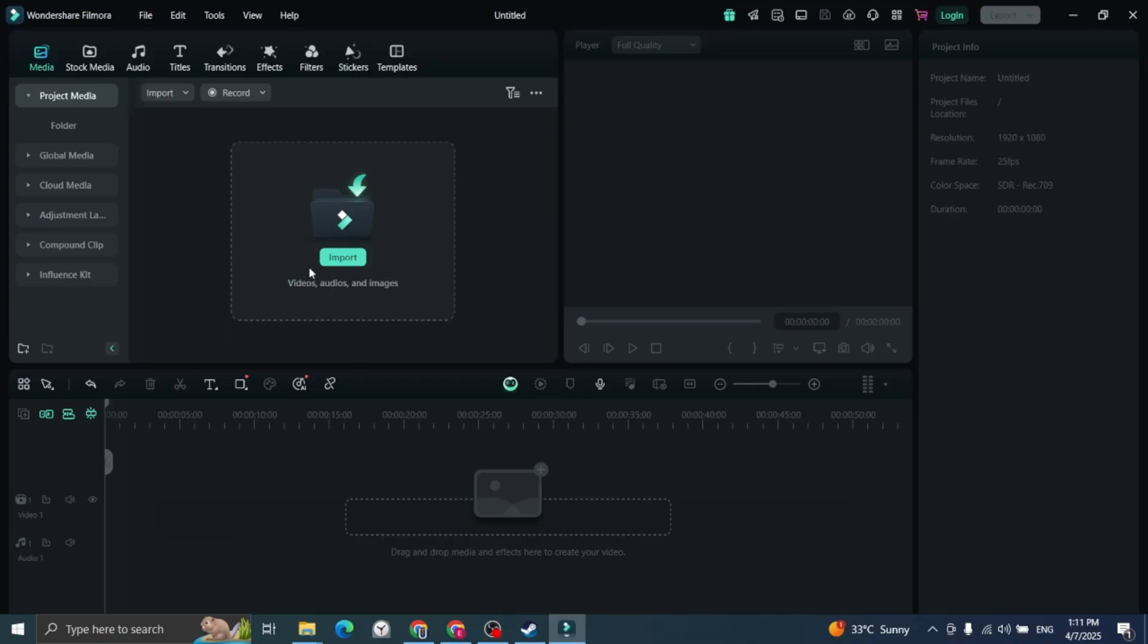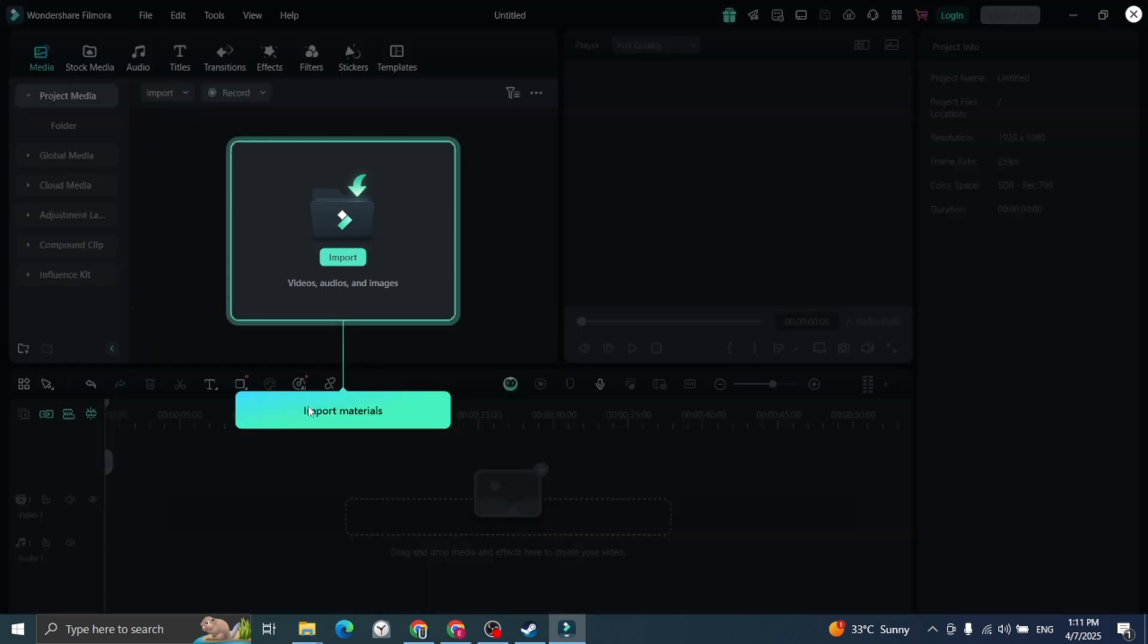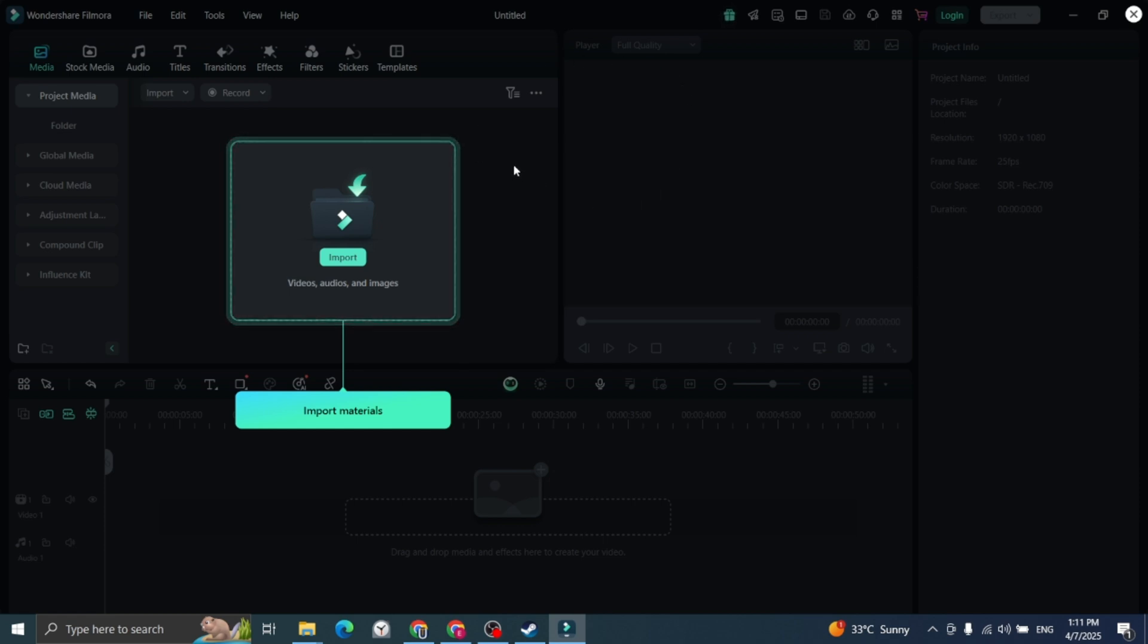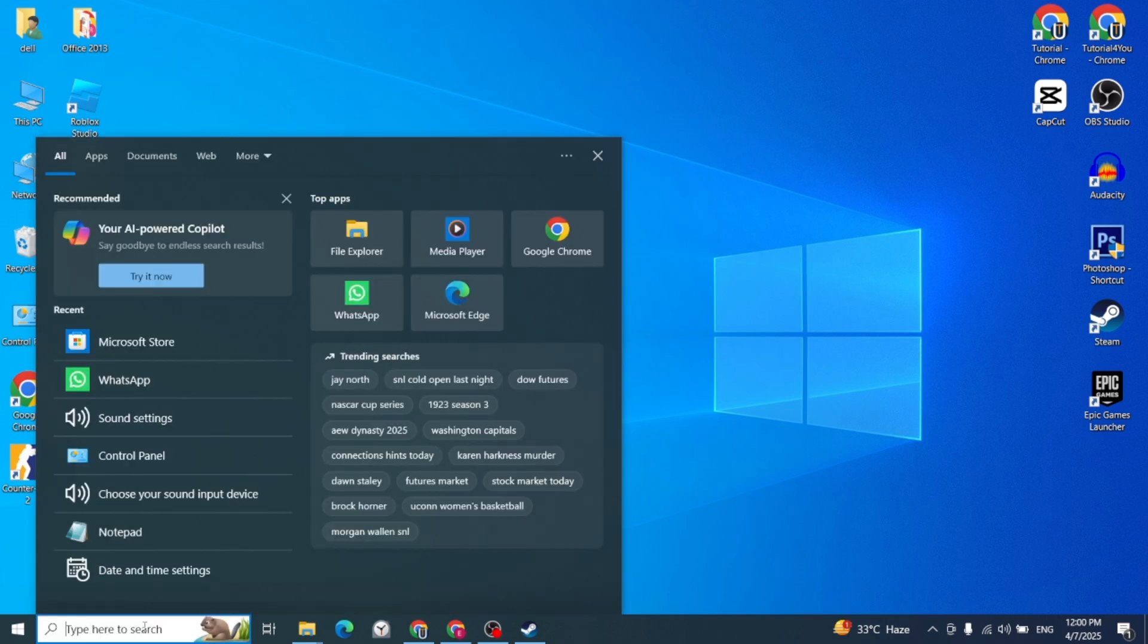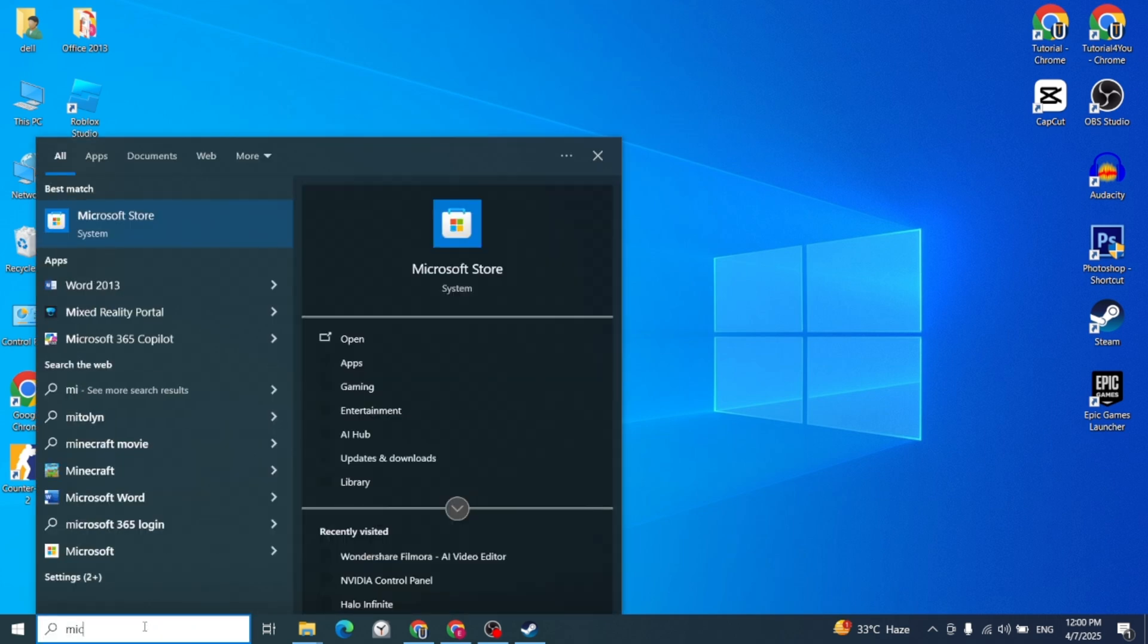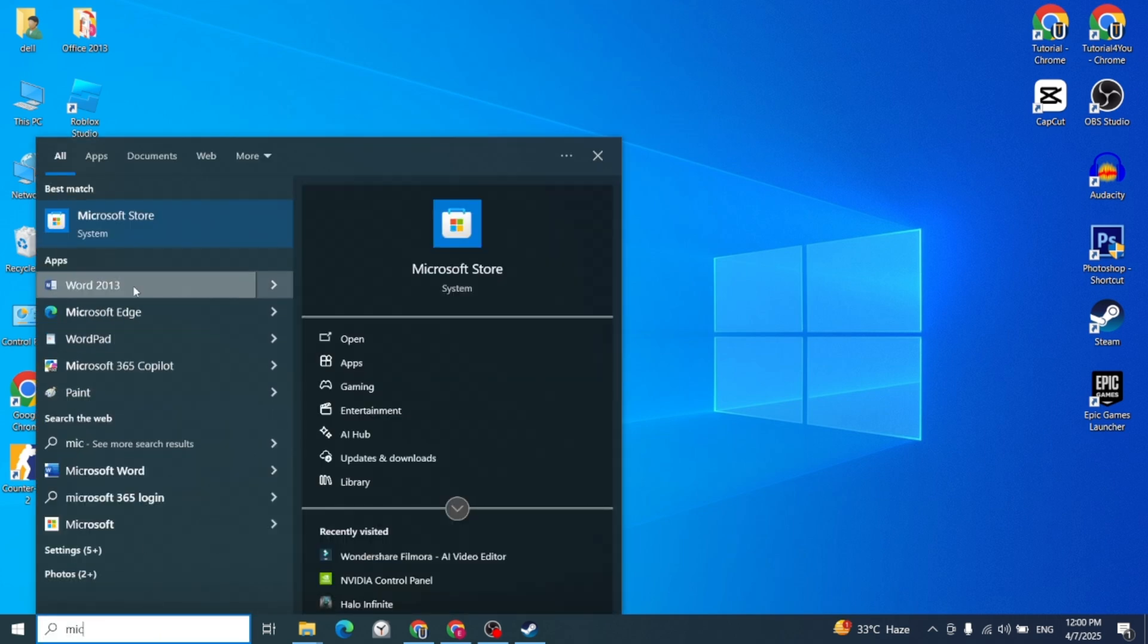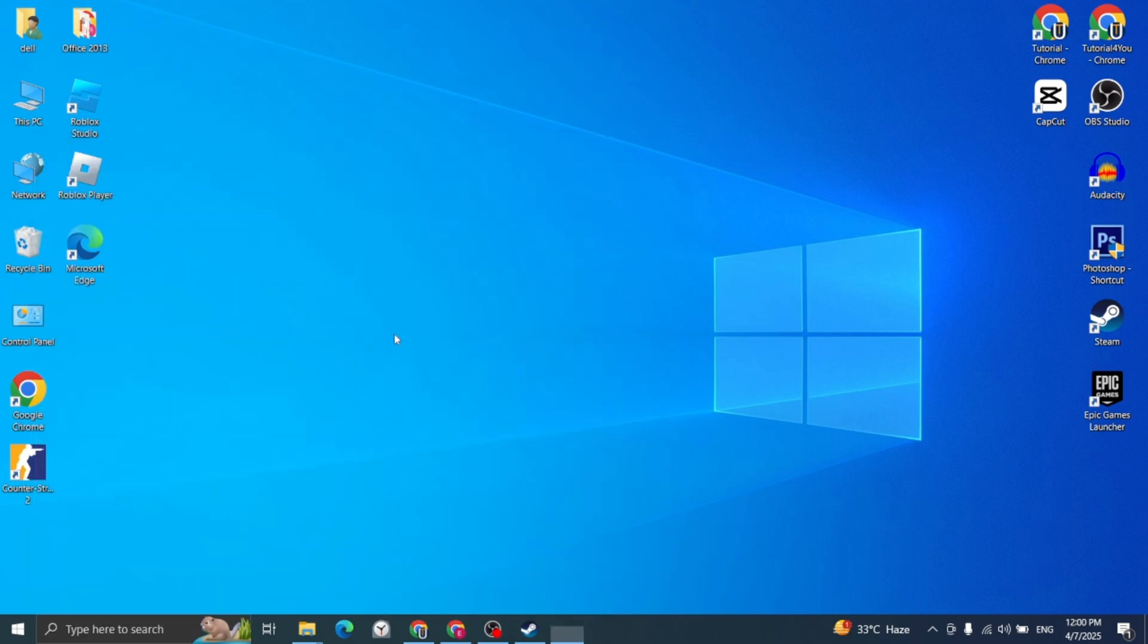Hello and welcome to tutorial4u channel. Today I will show you how to download Wondershare Filmora AI video editor on your PC. So let's get started. Open the search bar on your PC and type Microsoft Store and open the app.